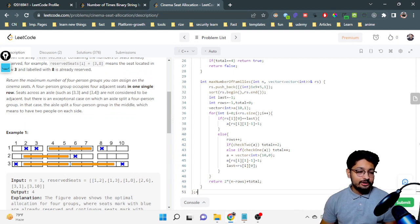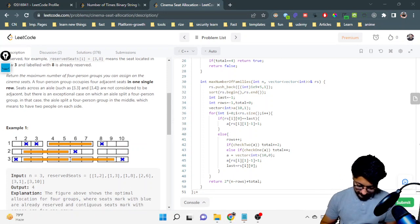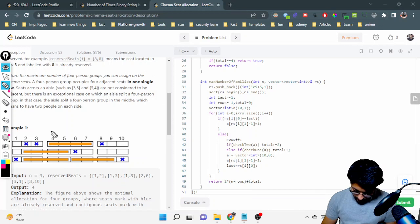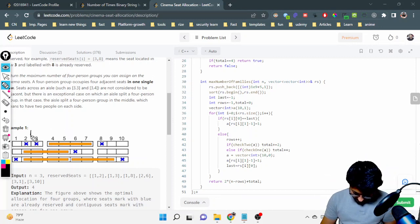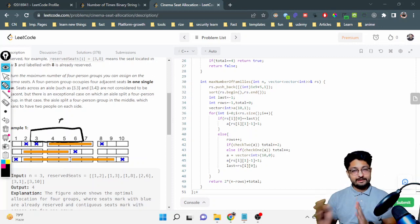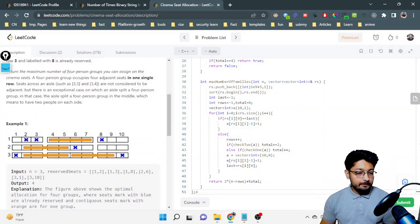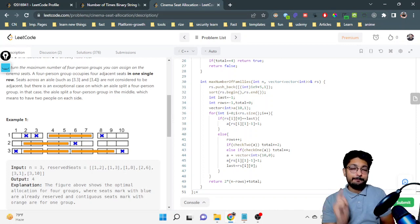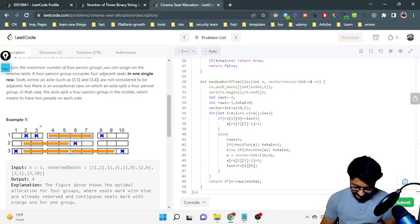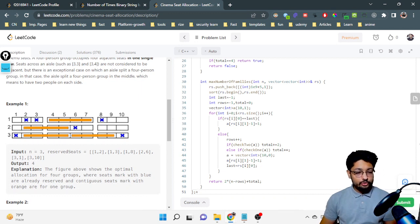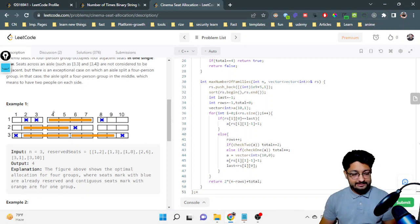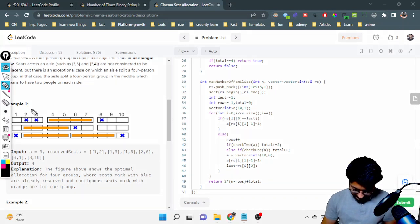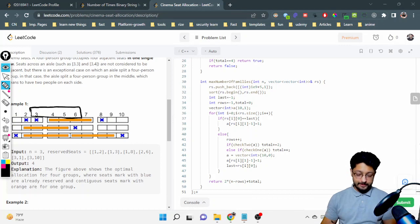You cannot place a four-person group spanning across an aisle, for example one person on one side and three persons on the other side — that is not a valid four-adjacent group. However, there is one exception: you can split a four-person group in the middle, placing two persons on each side of the aisle. That arrangement is considered valid.